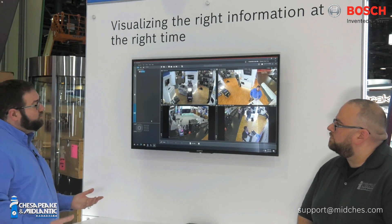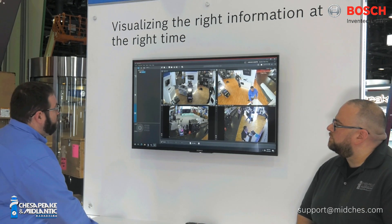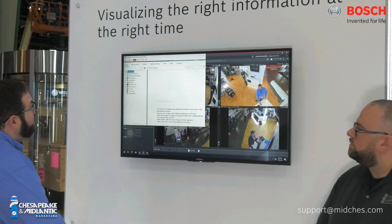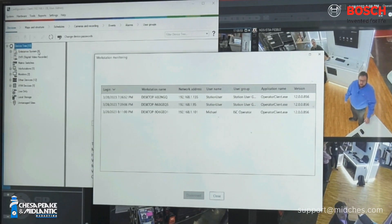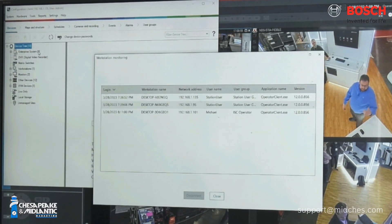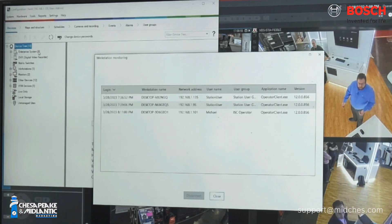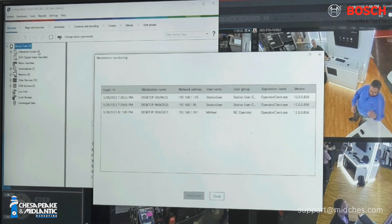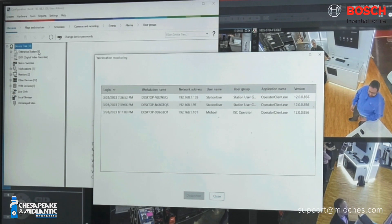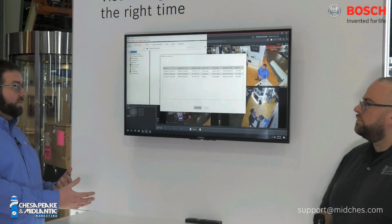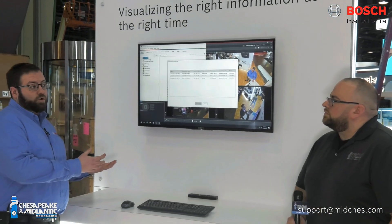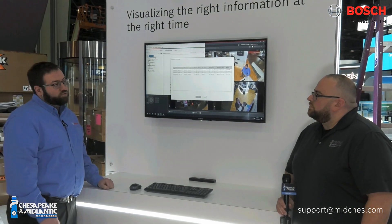Finally, the last feature to talk about is more of an administrator level. Over here in Configuration Client, under Tools, we now have Workstation Monitoring. That's going to show us what workstations are connected, the network address of them, the station user that's using them, the version that they're running, etc. So if we have a station that's gone rogue and been left on, we can go ahead and close that out so it's not consuming one of our licenses. Also, in the event of a workstation takeover, we can kick that person off. When we kick them off, we can also disable that user permanently so they can't log back on with those credentials.